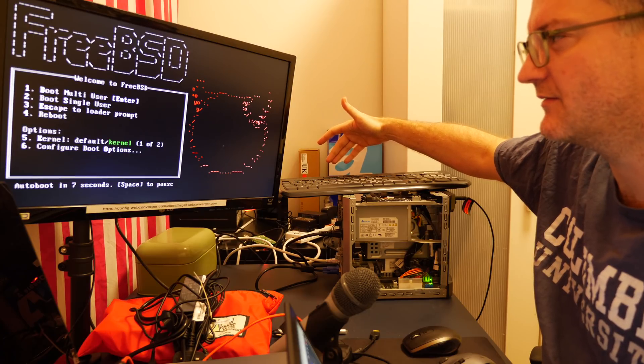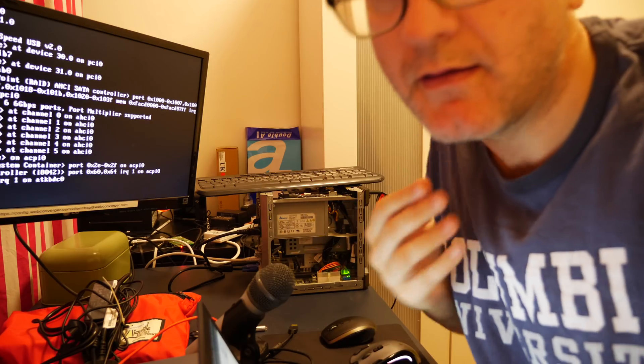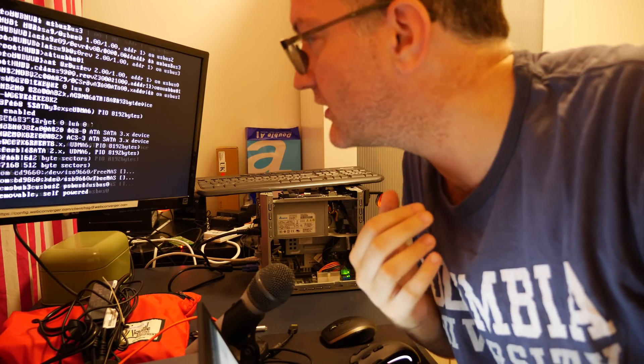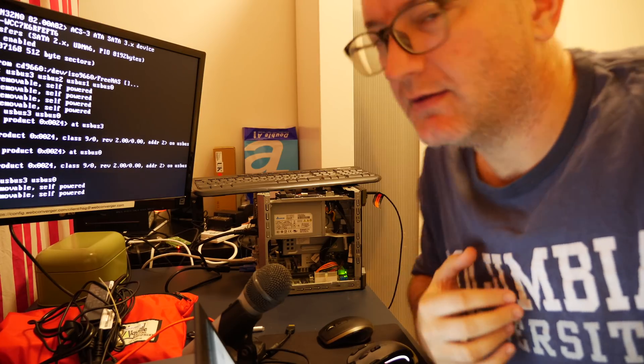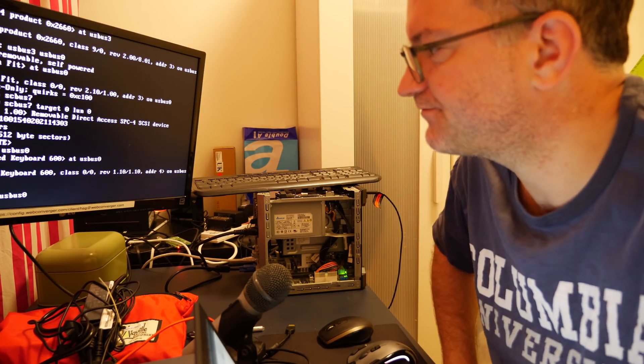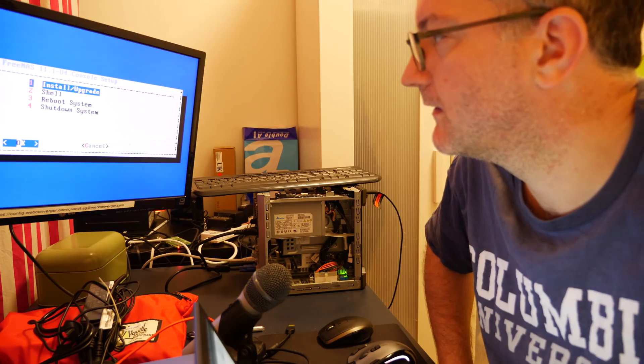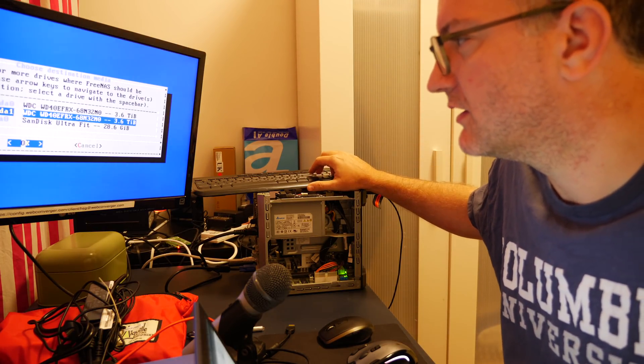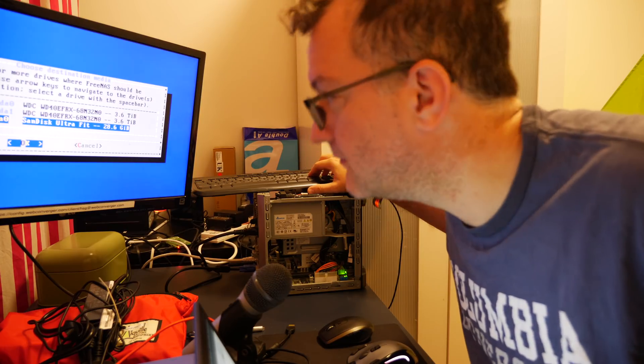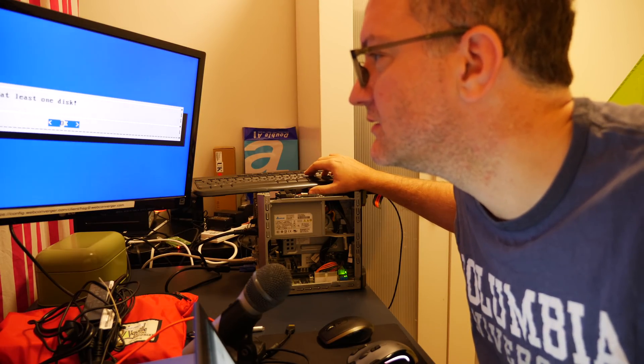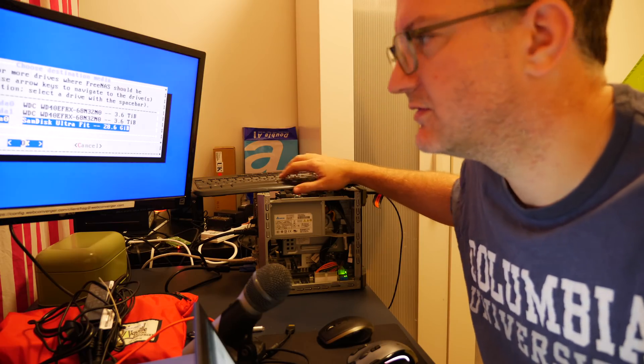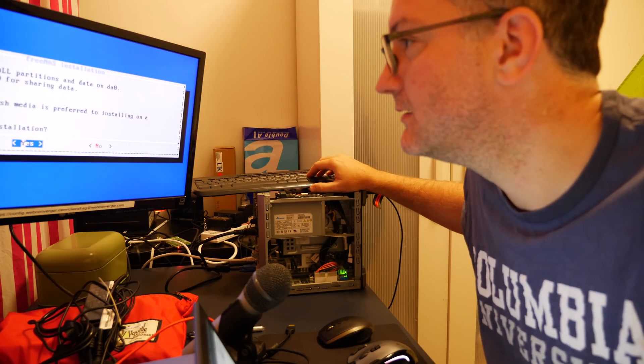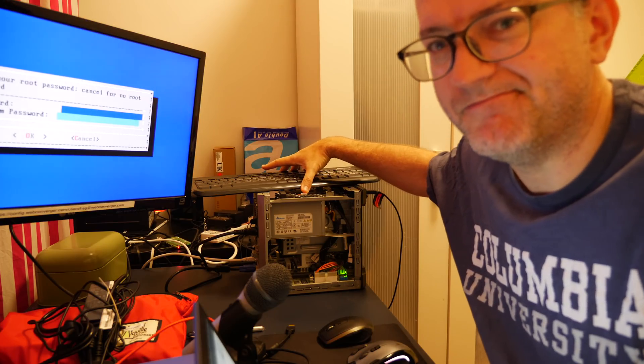Boot to the USB key guys. FreeBSD. I'm booting the FreeNAS installer guys. Lots of crap on the display. Install. Okay I'm installing into the ultra fit. Password, okay, do this, yes, password.